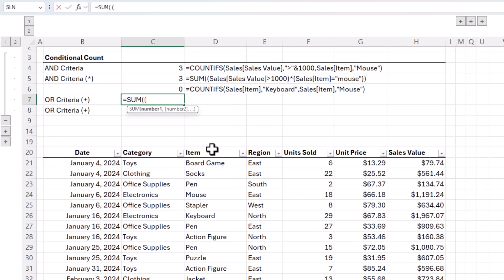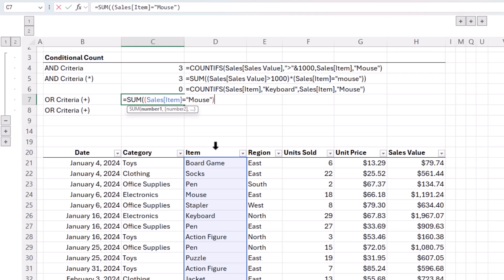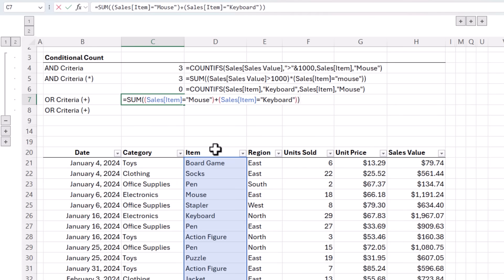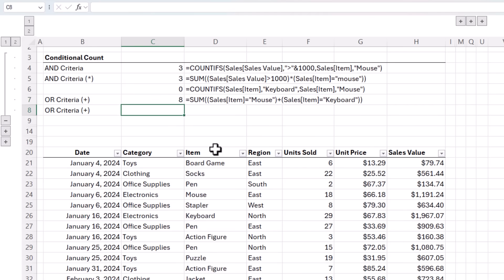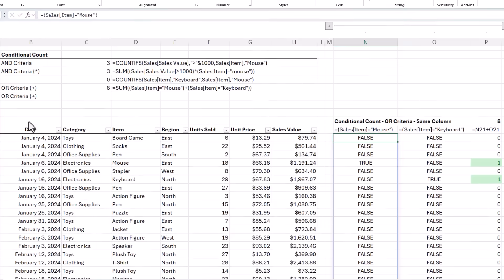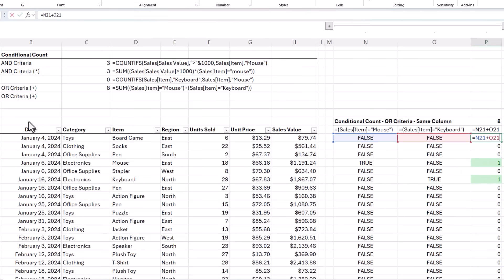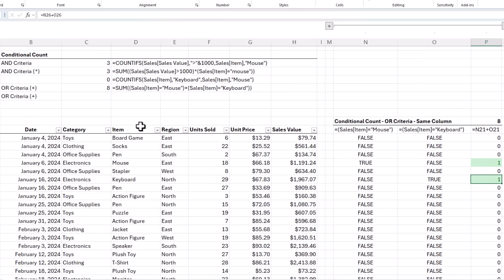Again, for SUM we wrap each condition in parentheses. The first one is where the item equals mouse, close parentheses, and instead of multiplying the conditions, we add them together. The next condition is where the item equals keyboard, close parentheses on my second condition, close SUM, and we get eight. We can see the conditions here, and we add them together to coerce the boolean values into their numeric equivalents of one and zero. By adding the conditions, we pick up the rows where any one of the conditions are true. That is, where the item is mouse or keyboard.